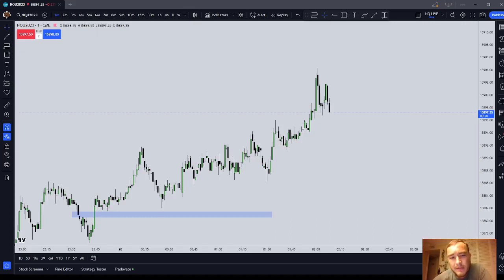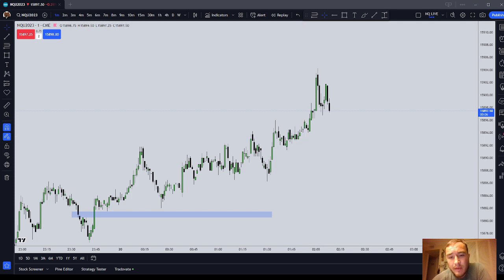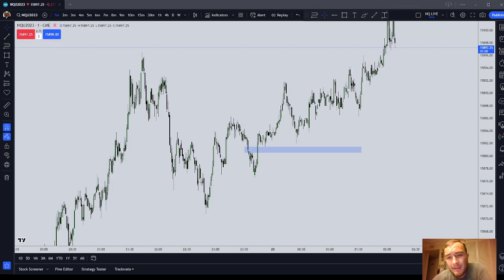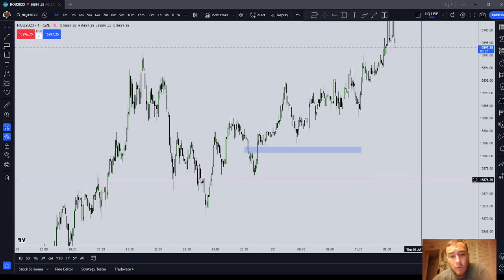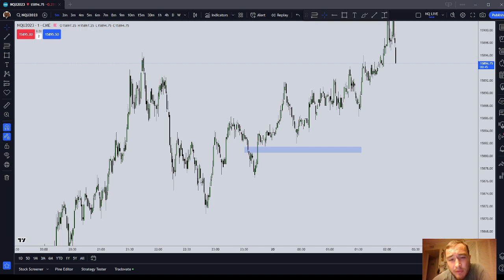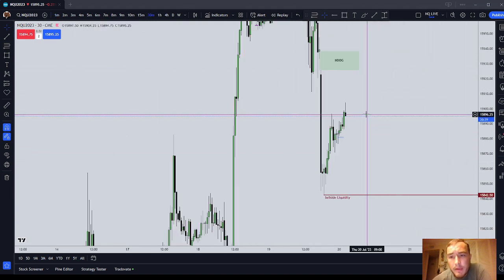In this video I want to go over ICT basics — specifically the draw on liquidity. What is the draw on liquidity and what does it mean for price? The draw on liquidity, simply put, is an inefficiency or liquidity above or below current market price. There are many draws on liquidity constantly acting on price, but it should be a higher timeframe draw, preferably 30 minutes or above.